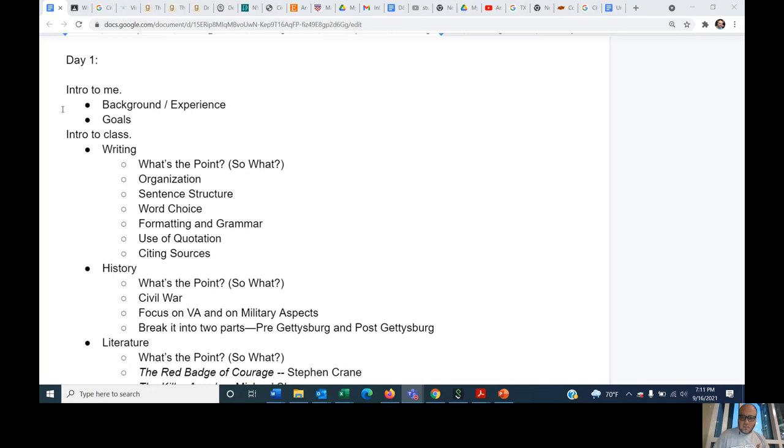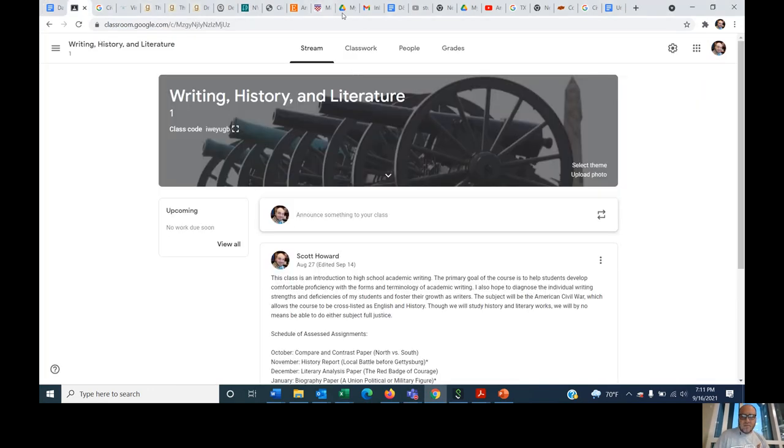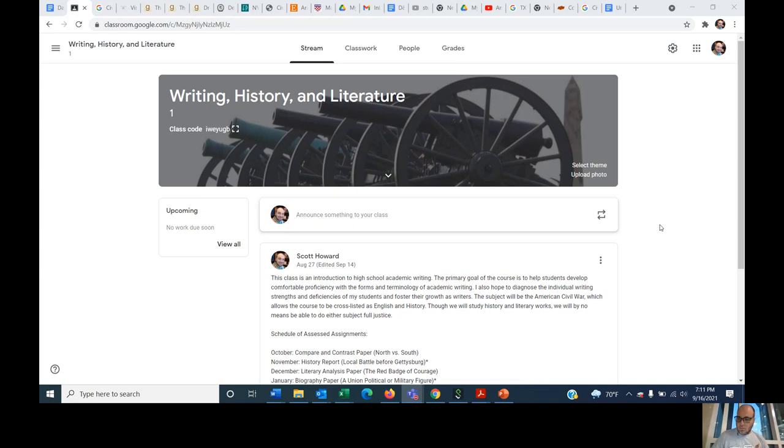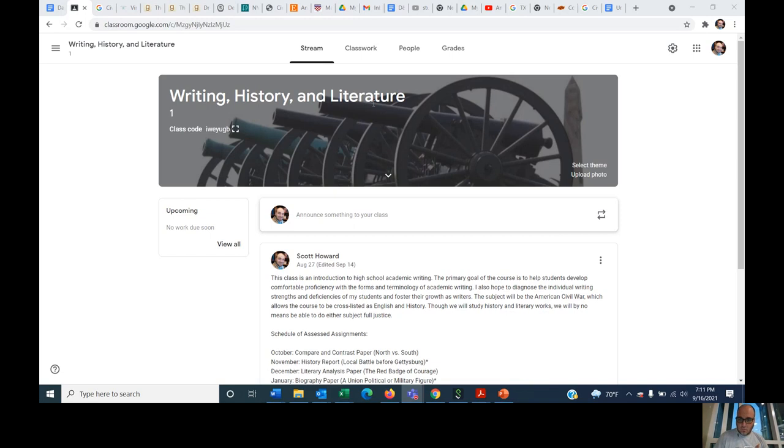So anyway, let me introduce the class here briefly. I have created a Google Classroom. Hopefully you can all get a Gmail account, it's free, and then we'll get emails out there. You can sign up for the Google Classroom. It's going to be a writing class. Writing is primary. Writing, history, and literature, these three things in this order.